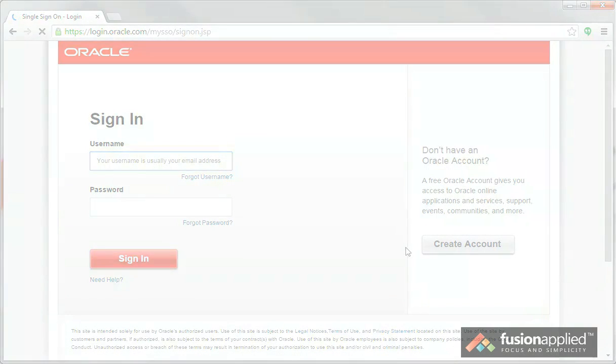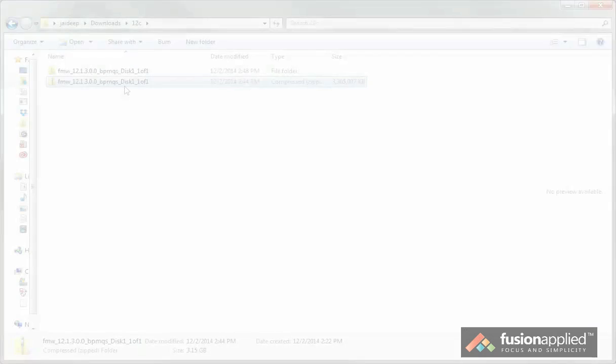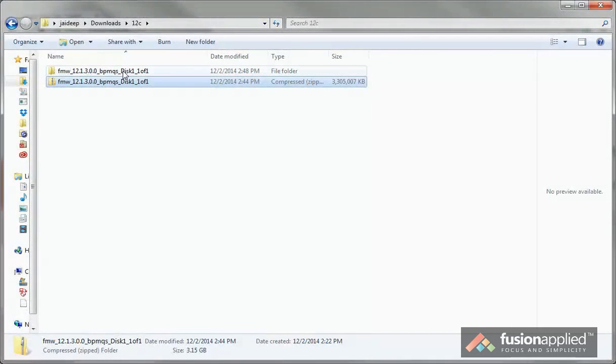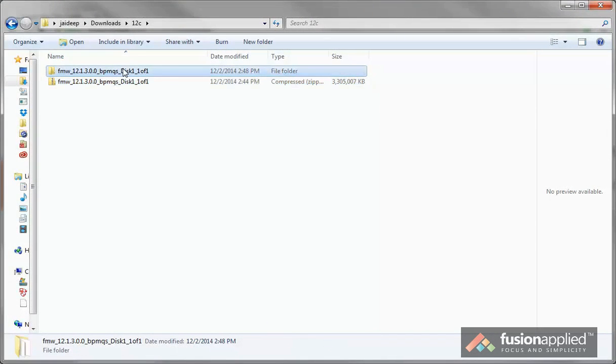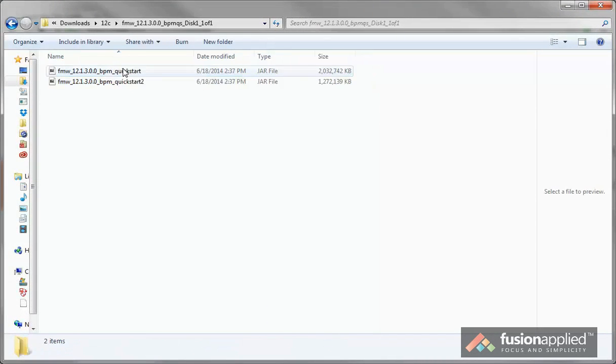Once you've downloaded the zip file, you can extract it, and you should see a folder, and you should see two files in there.